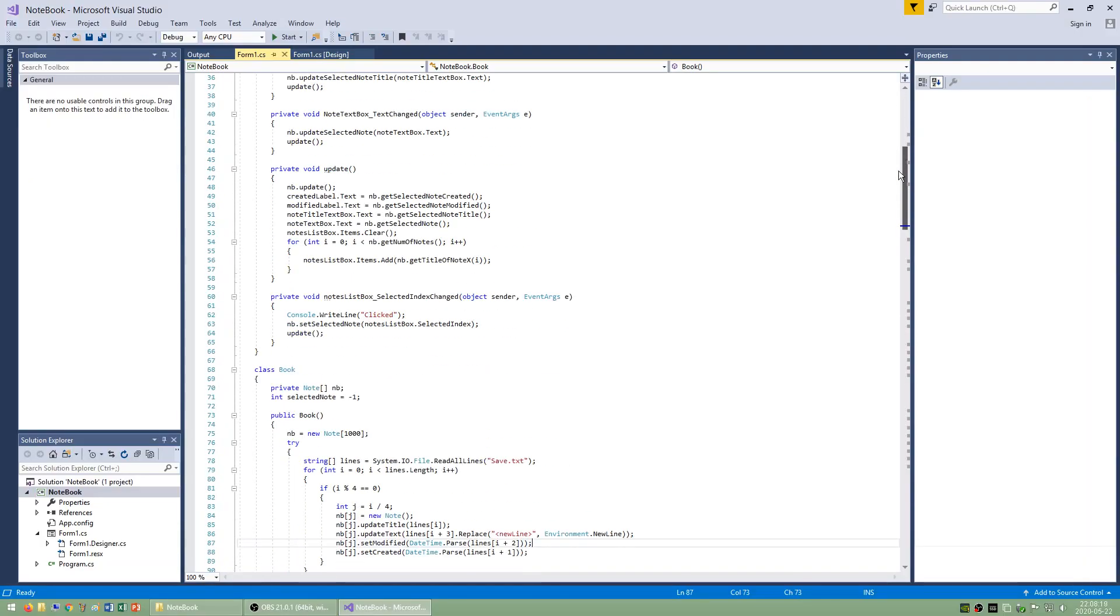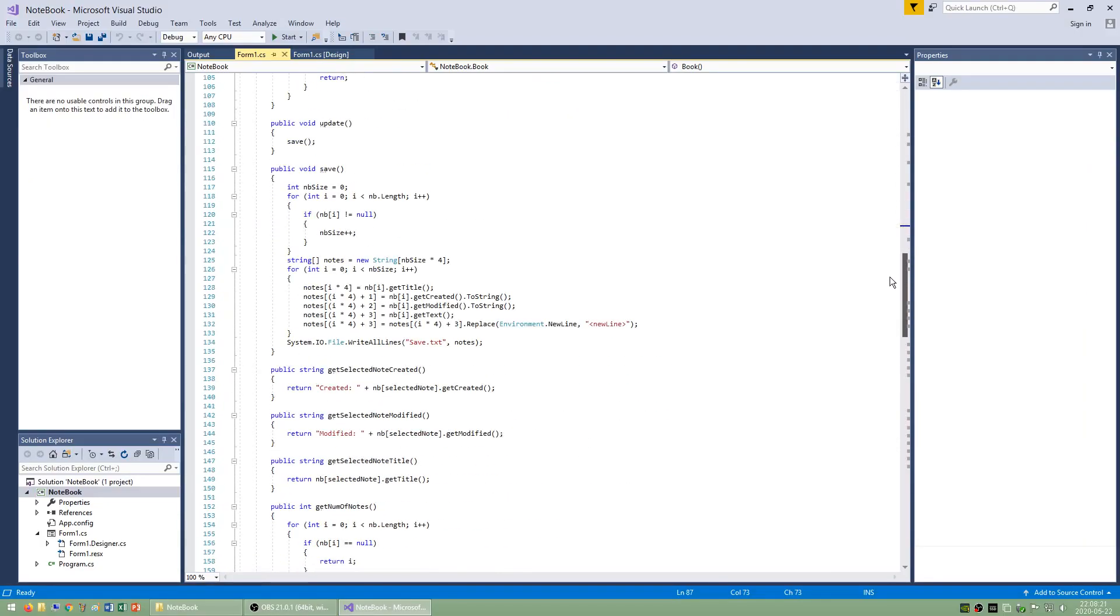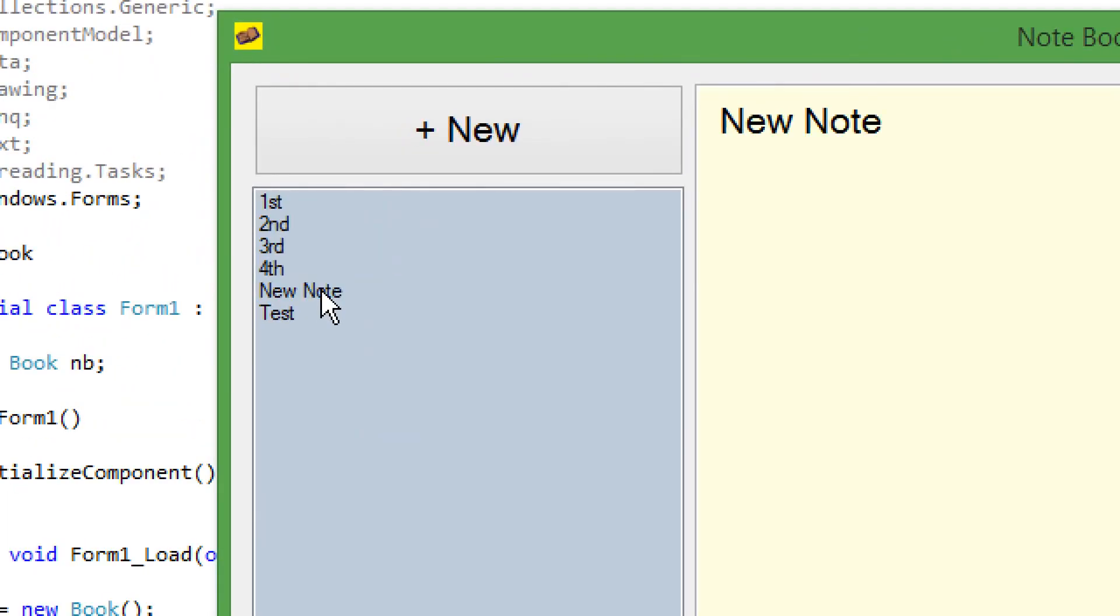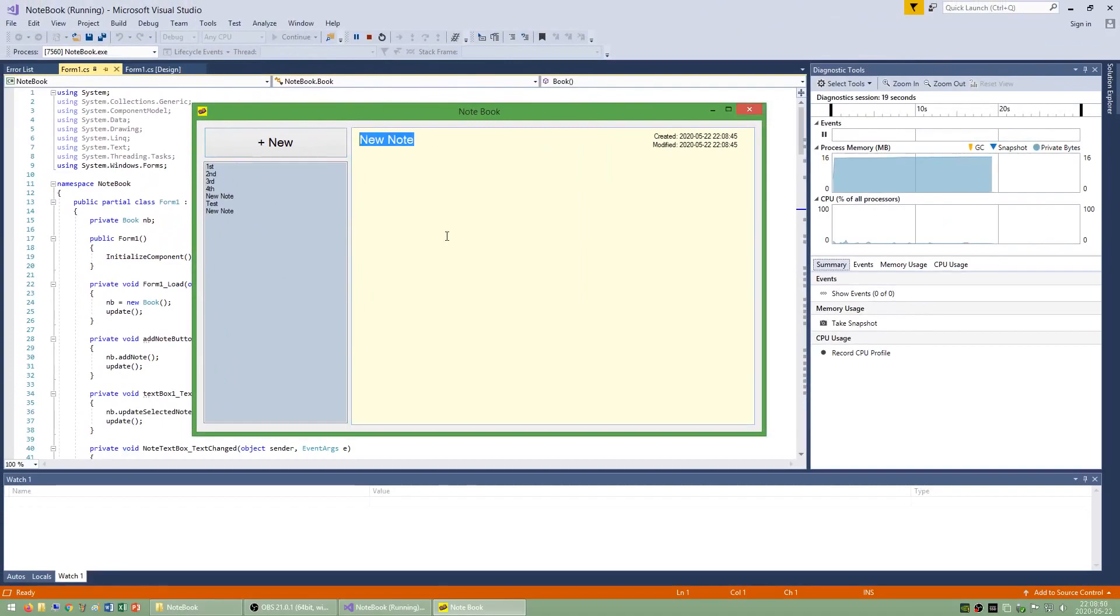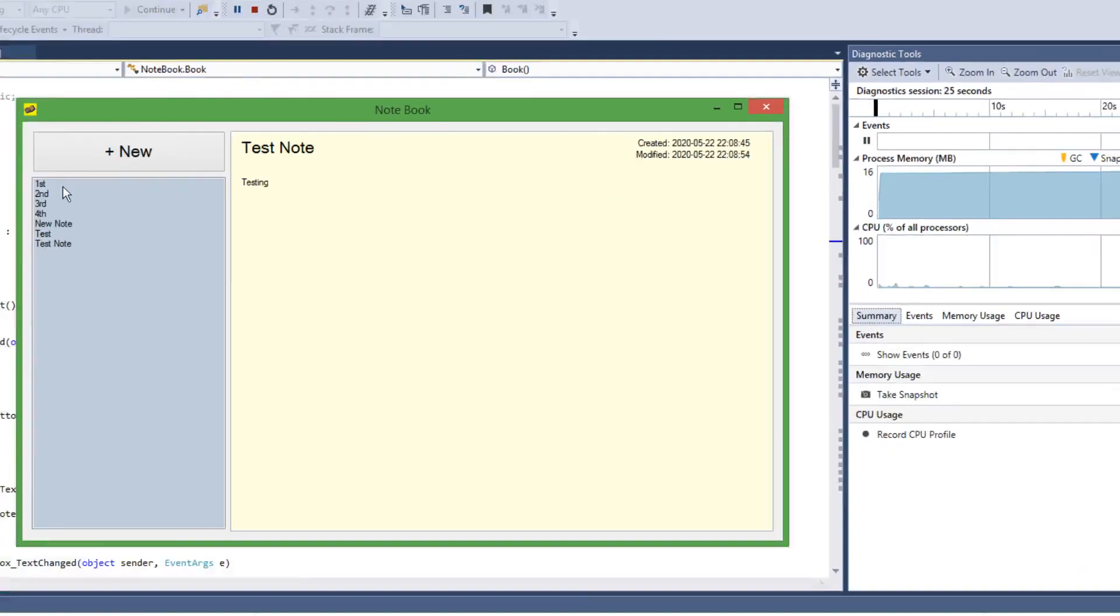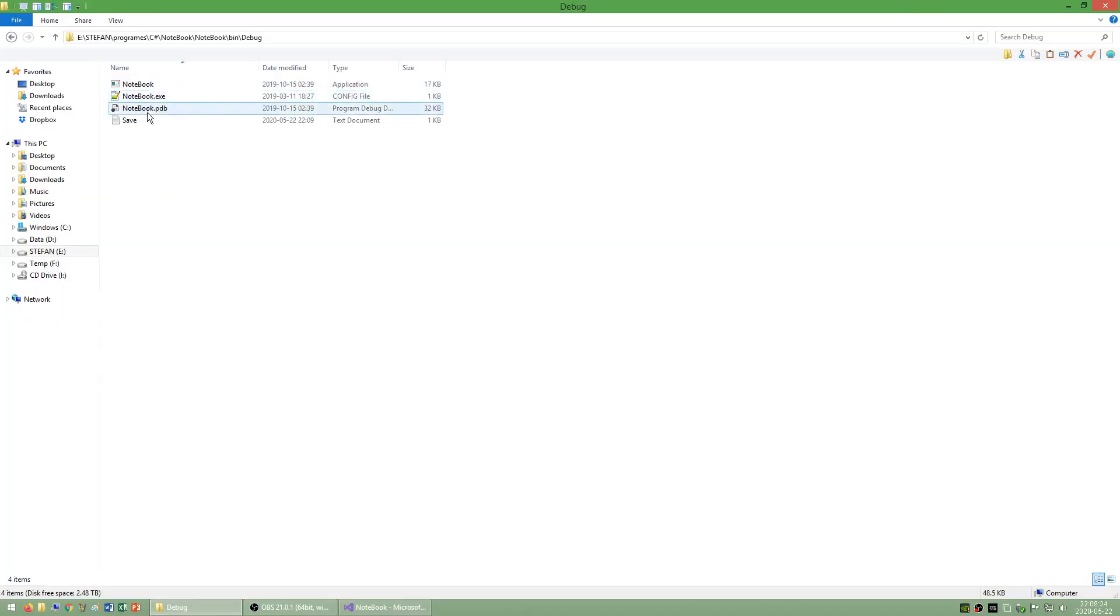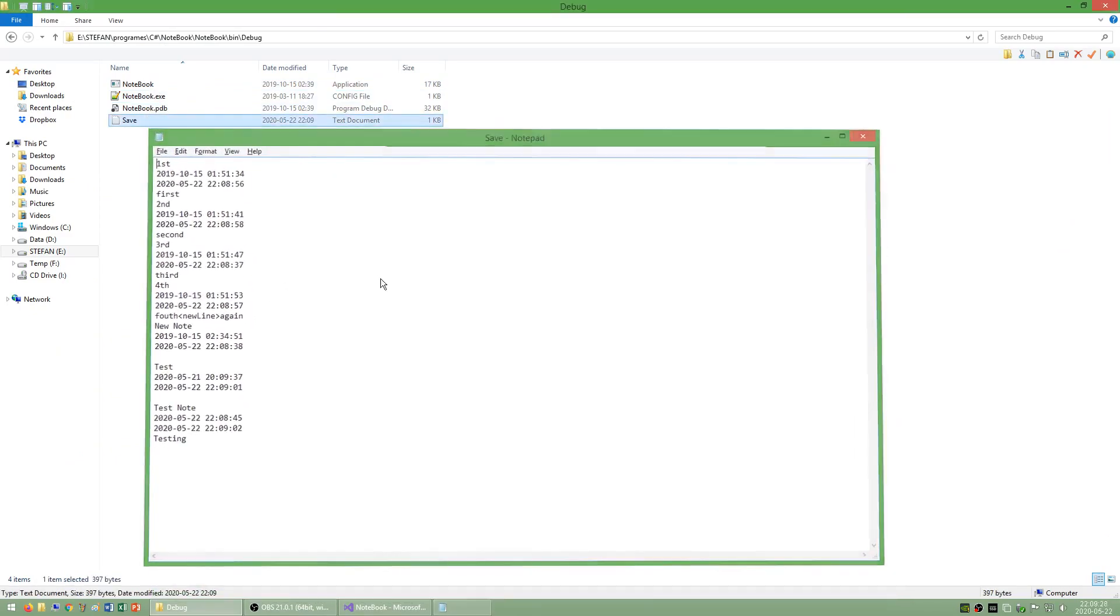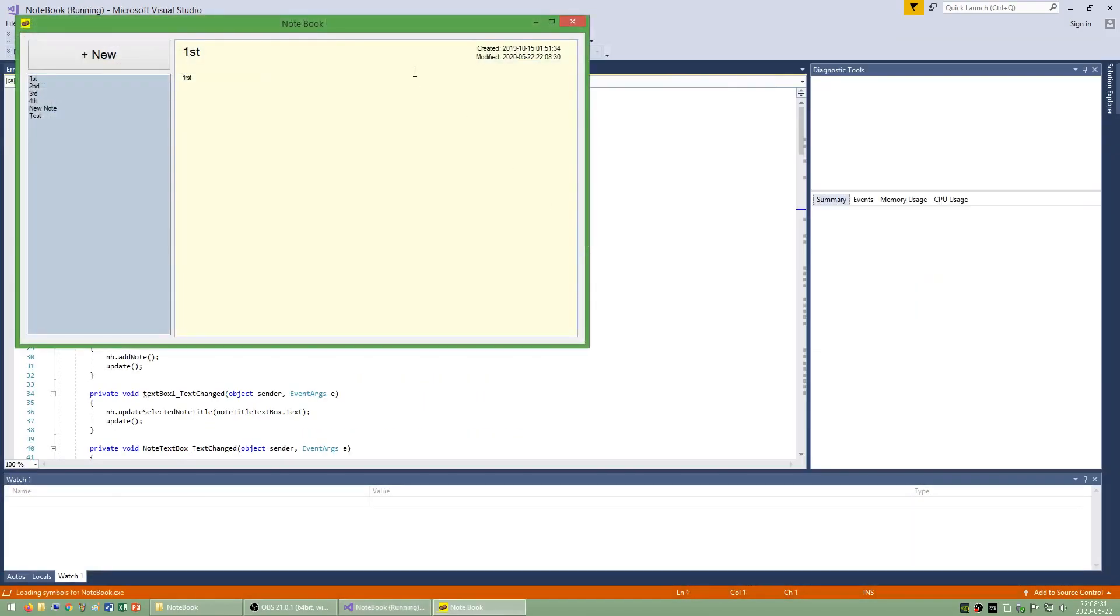I also made a program called notebook. This program has a list of notes down the left and a button to add a new note. Each note has a title at the top and text below. Each note also has a creation and modification date which are automatically generated. The title of each note shows up on the list and you can click each one to select it. This program automatically saves the title, content and dates for each note to a txt file and automatically loads them when you open the program.